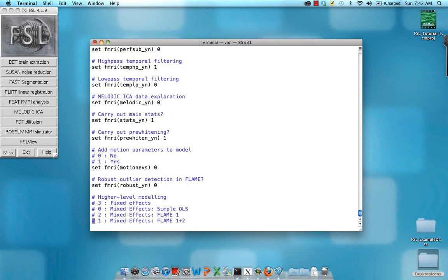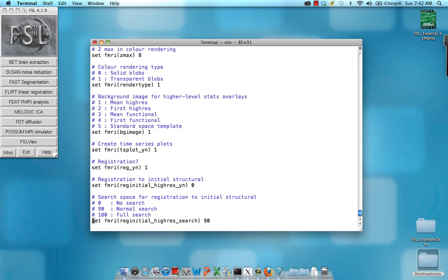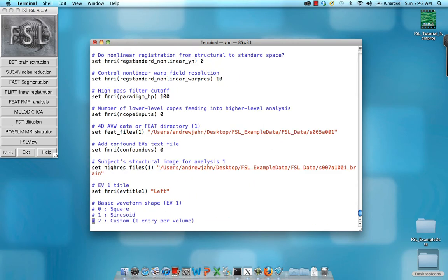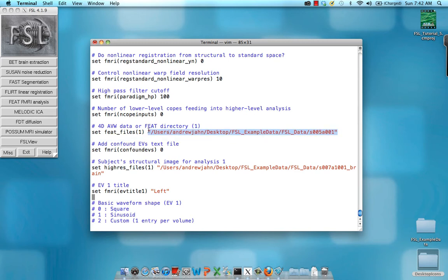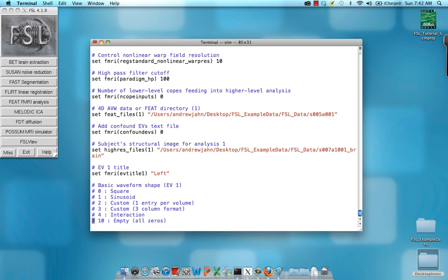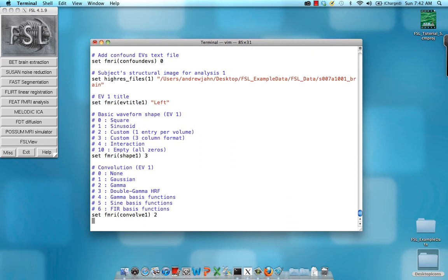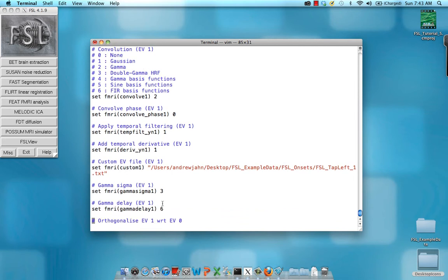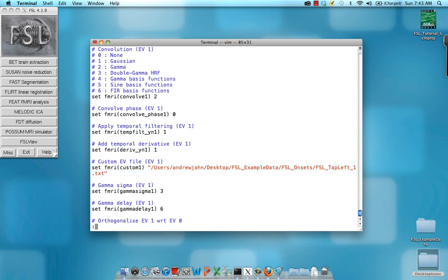I'm going to scroll down a little bit more here. Also notice this is the run of fMRI data that we used and input in there. We're going to change that later. And also, as we get down to the timing files, here you can see the timing files right here. That's something else that we're going to change.